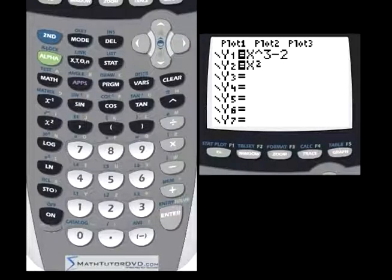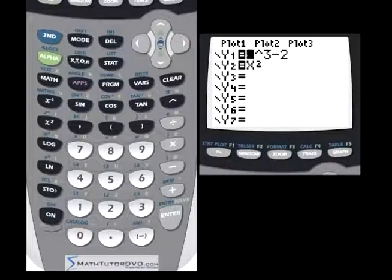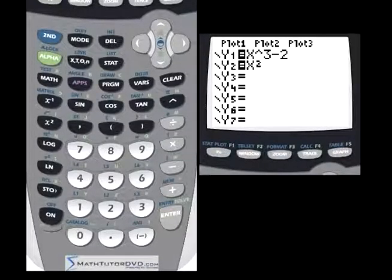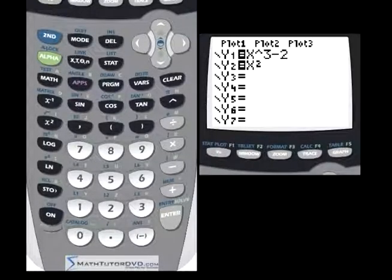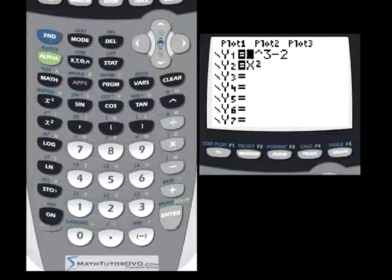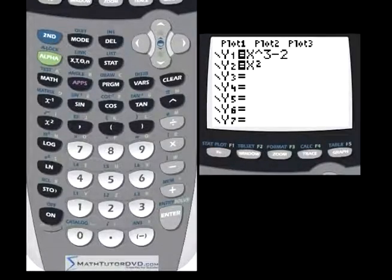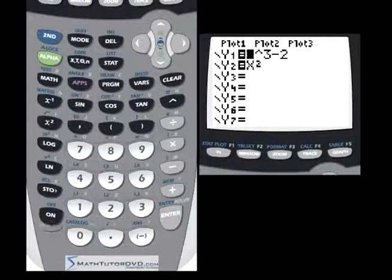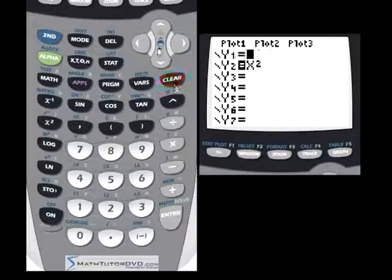Now the next thing I want to talk about is a neat function this calculator has. We've talked about graphing and now we want to talk about tables. A lot of times, especially when you're first starting out learning how to graph functions, you create a table of values — a table of x and y — put numbers in for x, calculate the y values, and then plot them on graph paper. This calculator can do that for you. It can give you the values of x and y in a table form, useful for manual graphing or just to see the raw numbers without hitting trace on the graph.